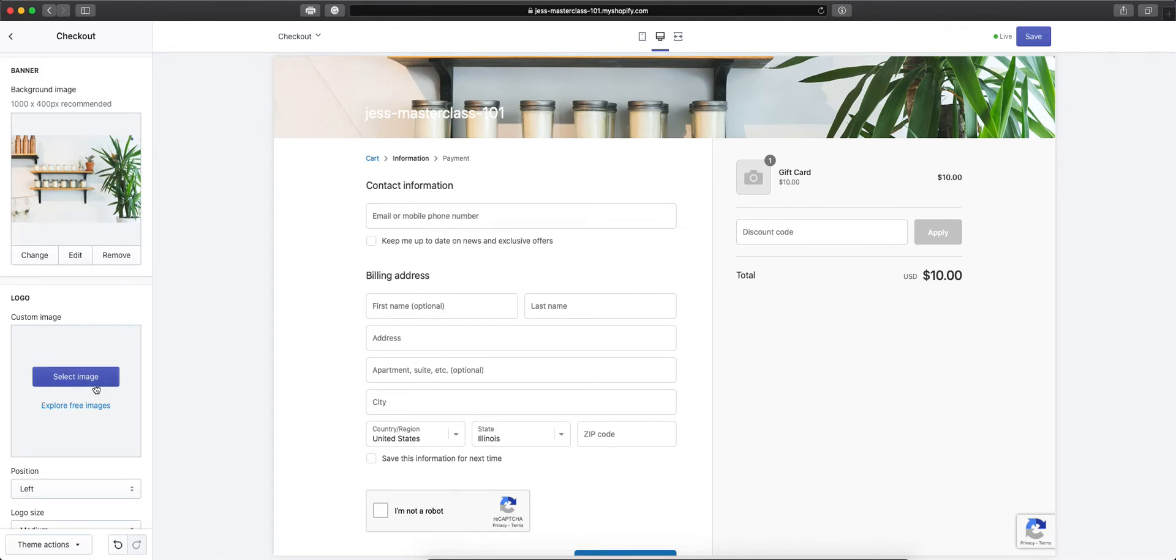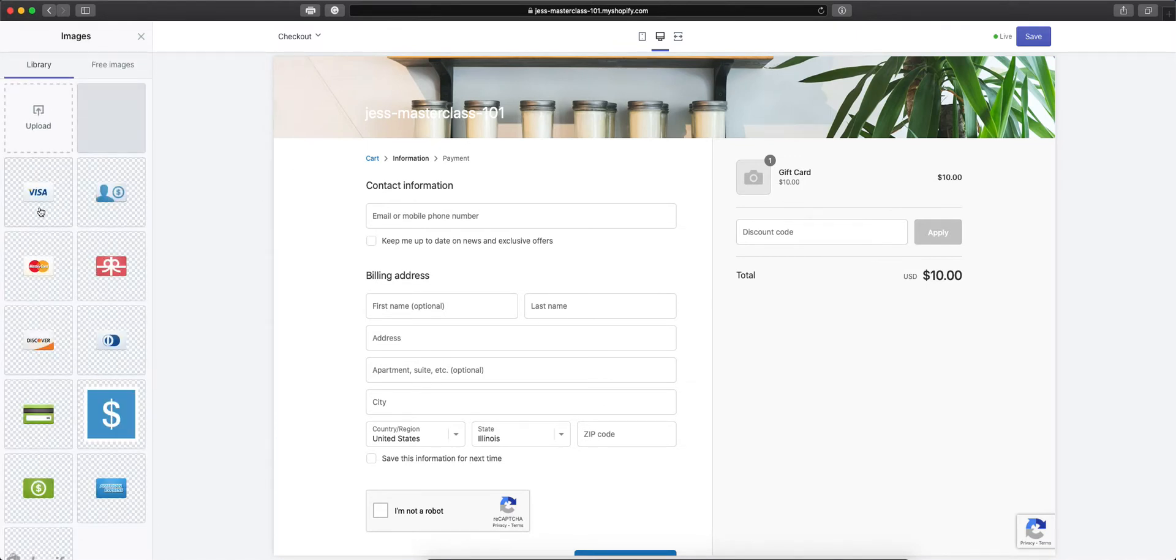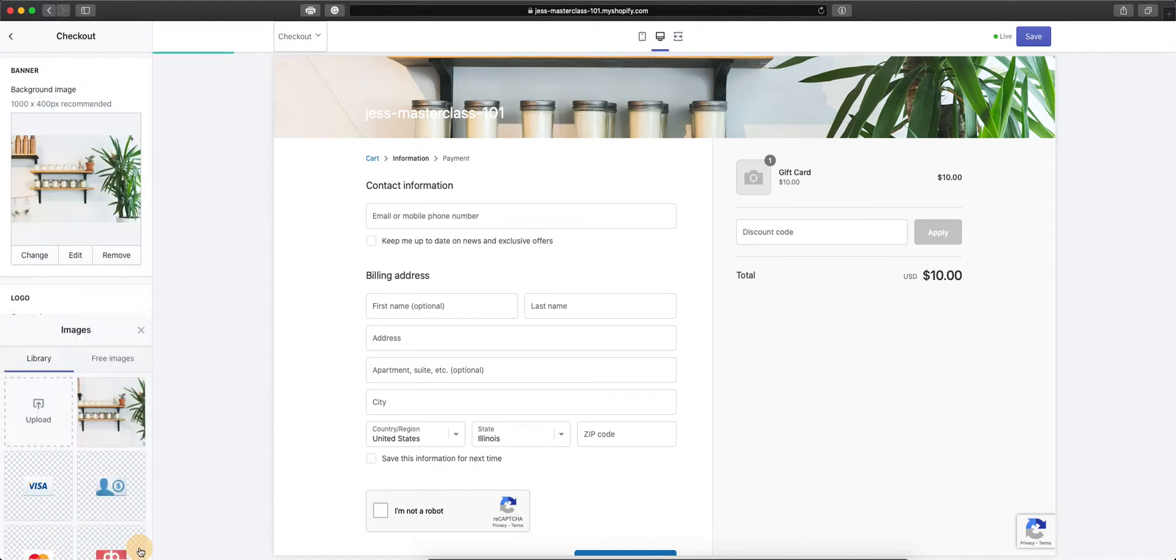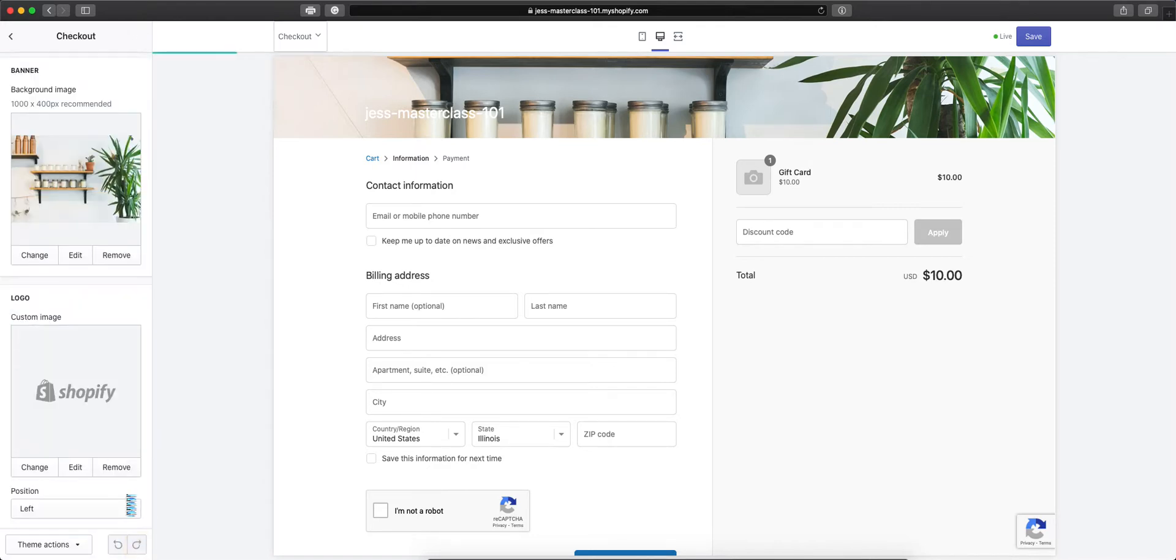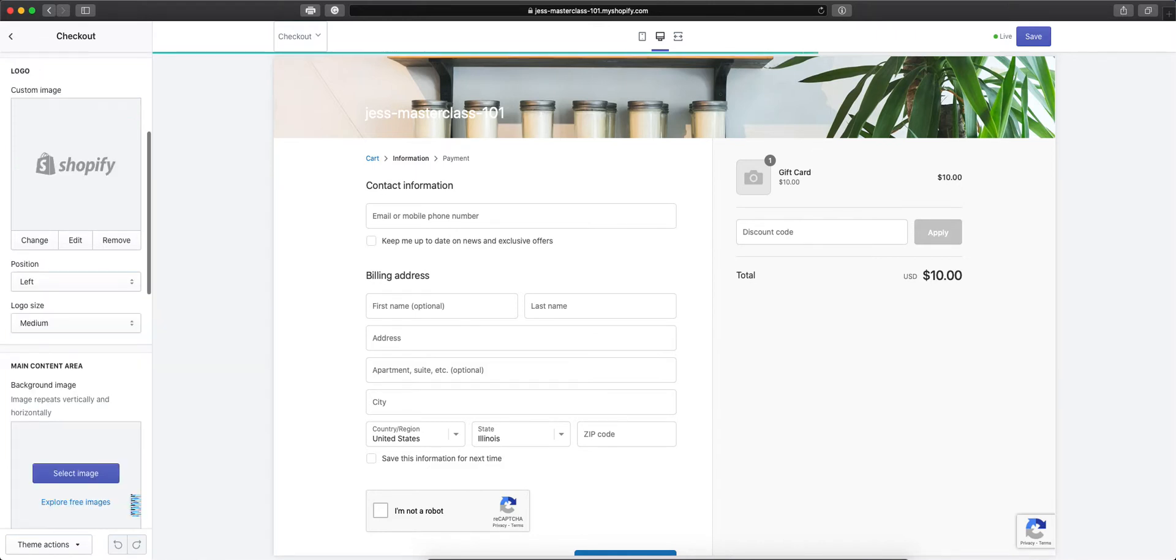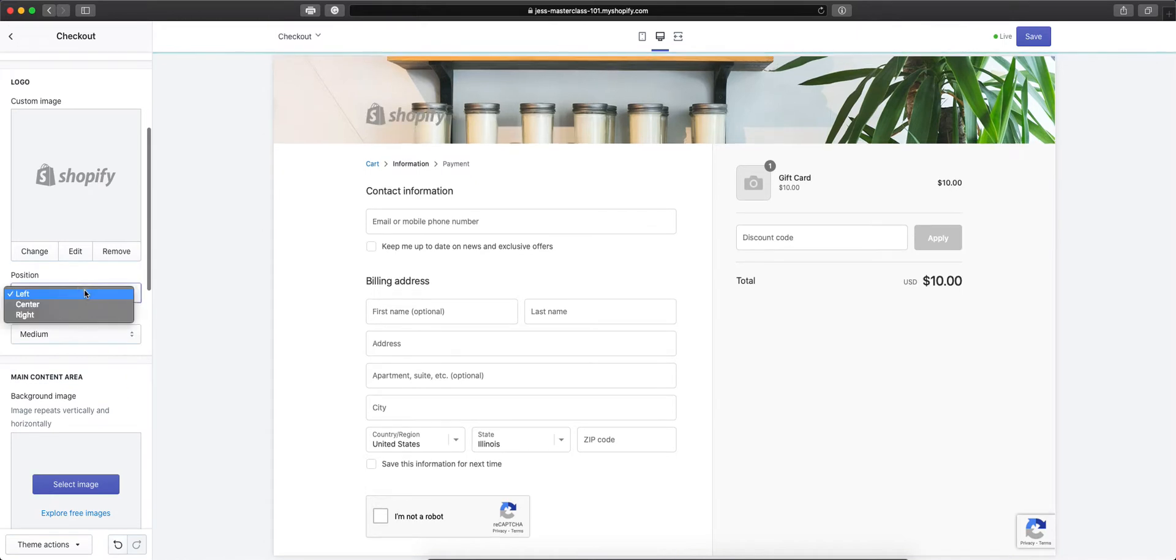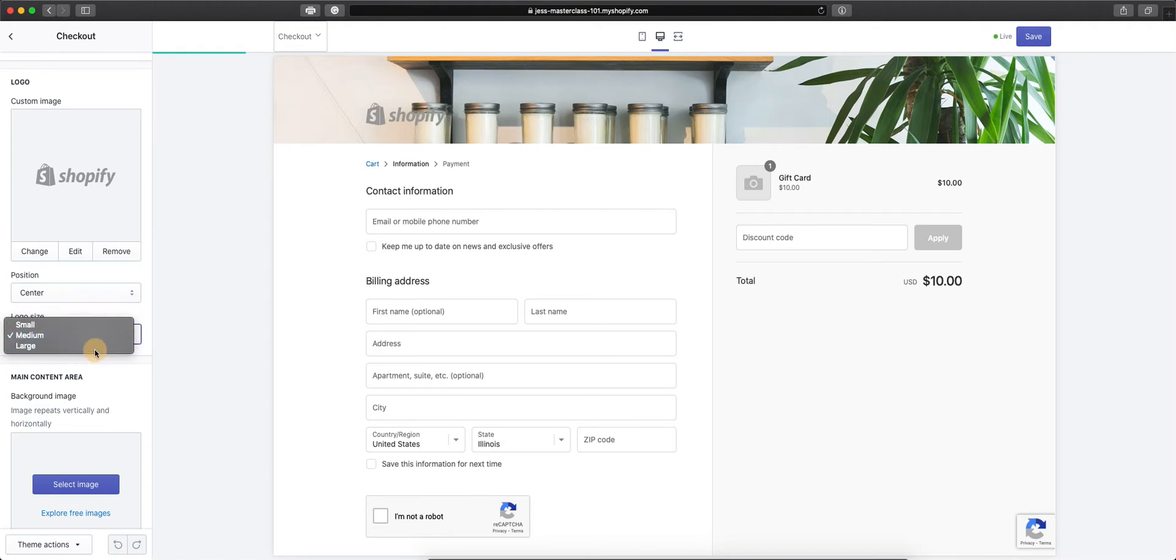Then you can add your logo. For this, I'm just going to use a placeholder to show you how it looks. You can set that logo to be left, center, or right, and small, medium, or large.